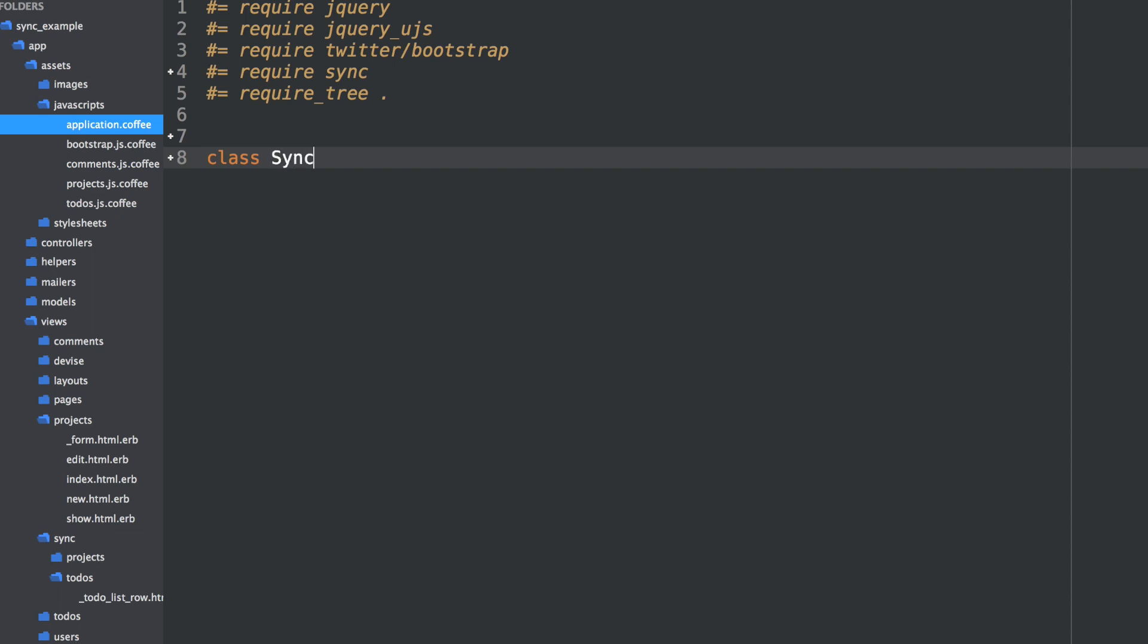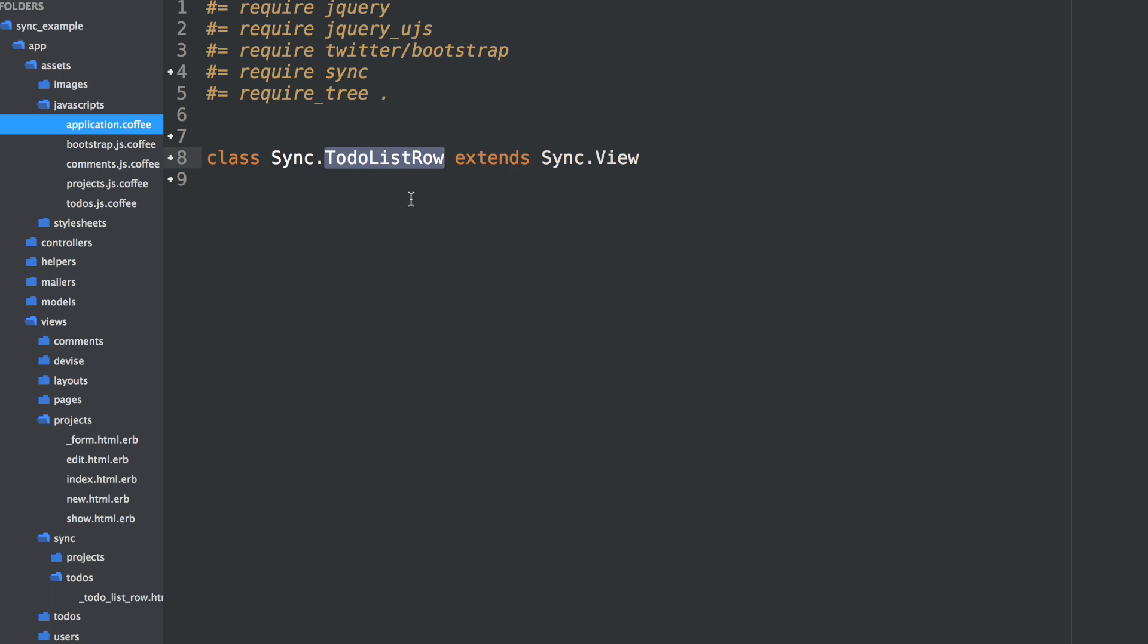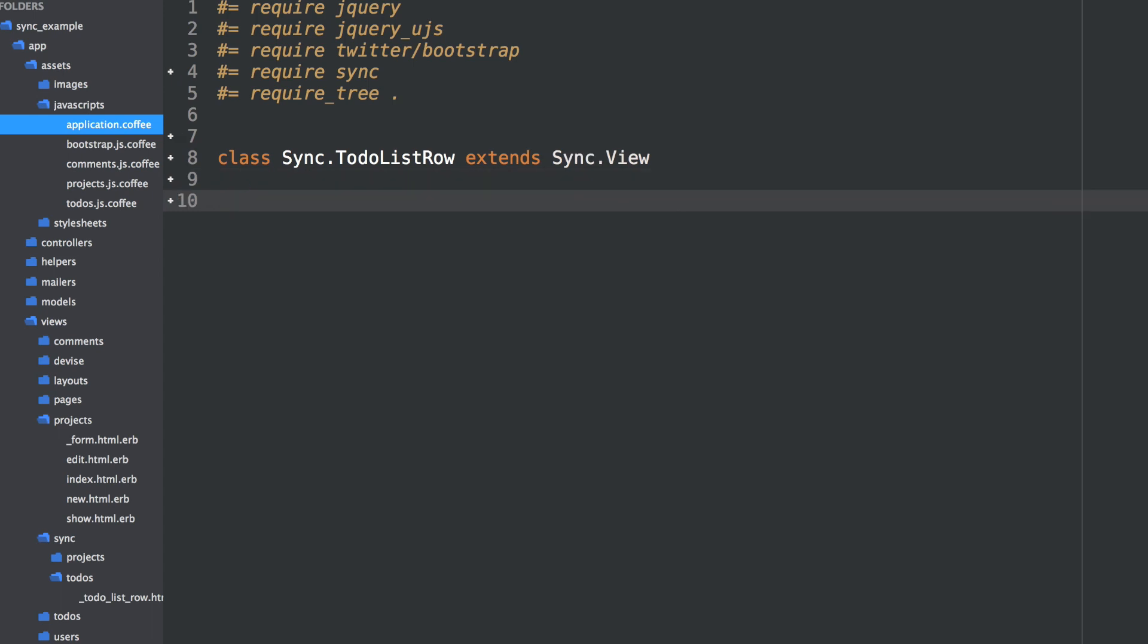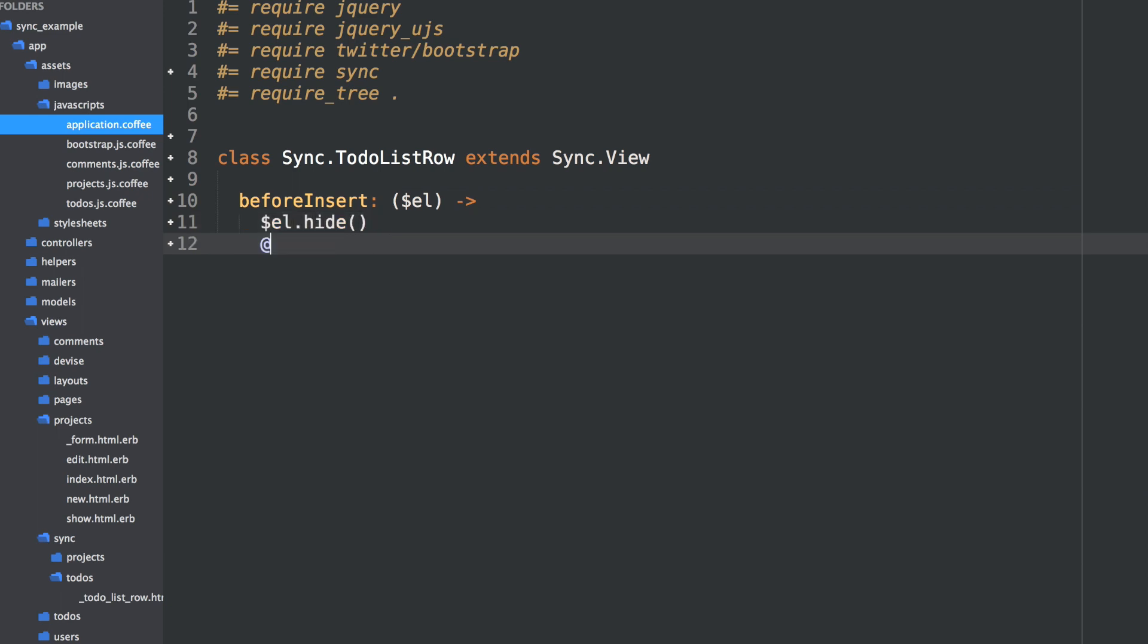We can define our own custom class based on the camel case version of the snake case partial name. So I can define a sync dot ToDoListRow. Extend that from sync dot view. So sync will look for any classes of your partial names, camel case, and instantiate that instead of the normal base view. And then we can hook into really every action that sync performs when it's doing a delete, an update, or an on new create. So in our case, we want to do beforeInsert. It has an element for us that we're about to insert. We actually want to just say, let's hide that element that's not inserted yet, and then proceed with the insert of that element. So it's going to insert an element that will be hidden.